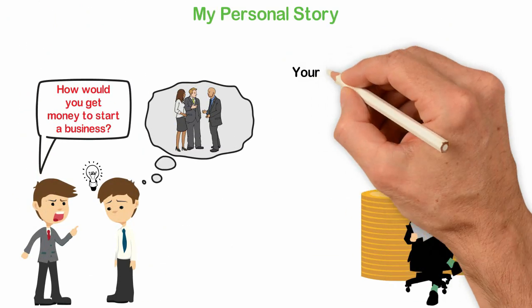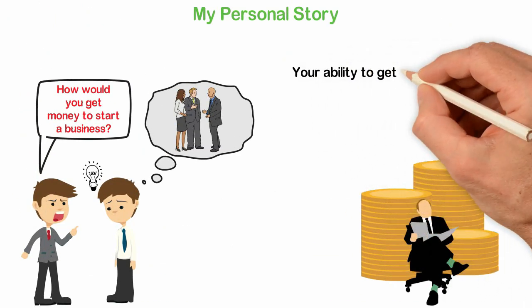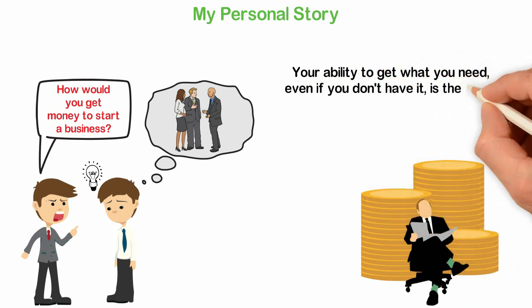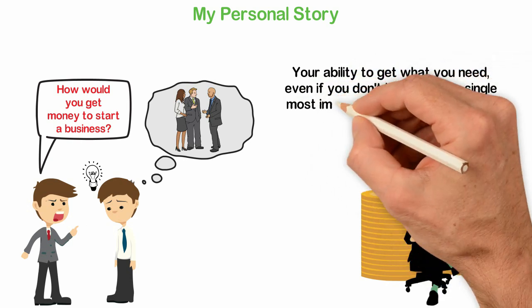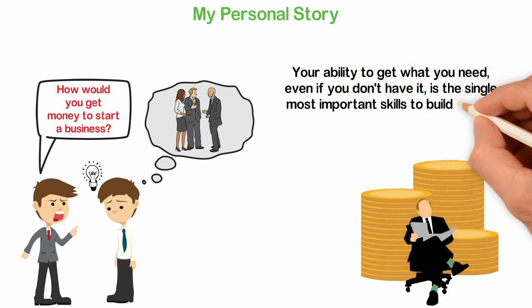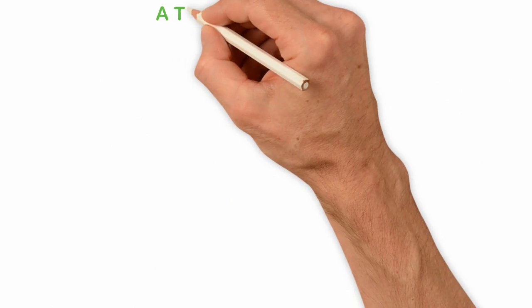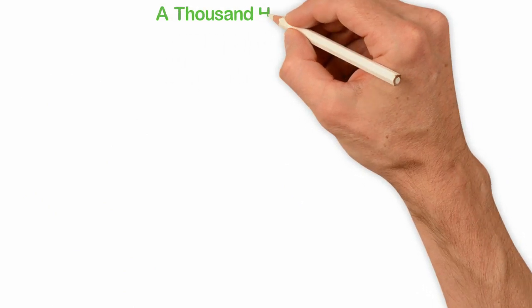Your ability to get what you need even if you don't have it is the single most important skill to build wealth. A thousand hours per day.